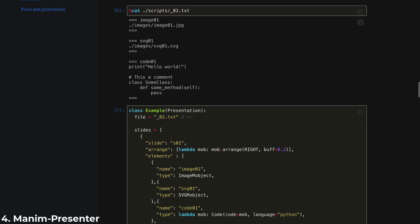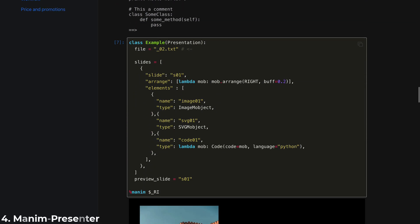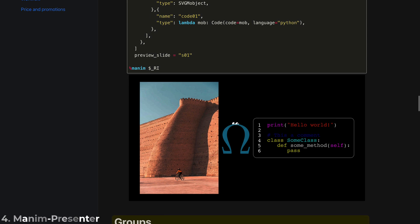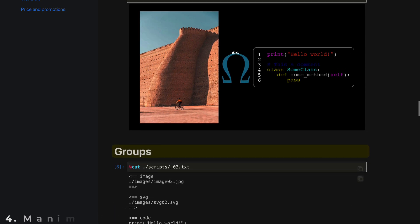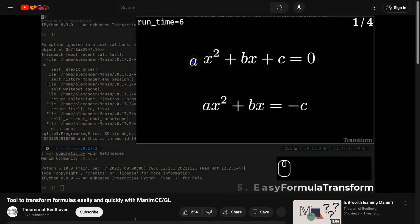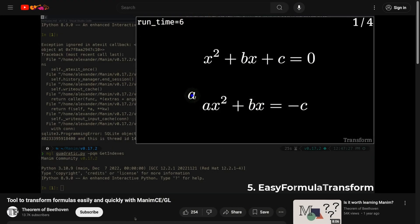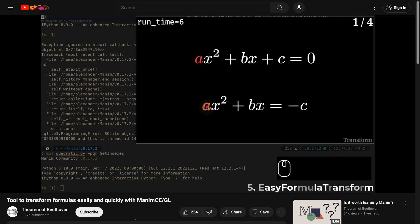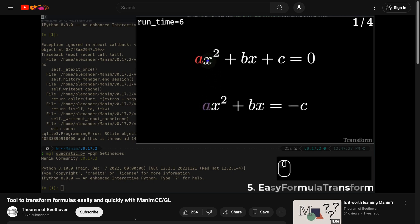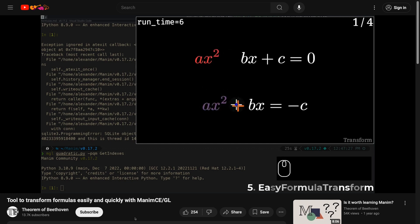Mani Presenter, used to quickly create simple slides. And lastly, the most sold library, EasyFormulaTransform, which speeds up the process of transforming symbol by symbol in more complex equations.